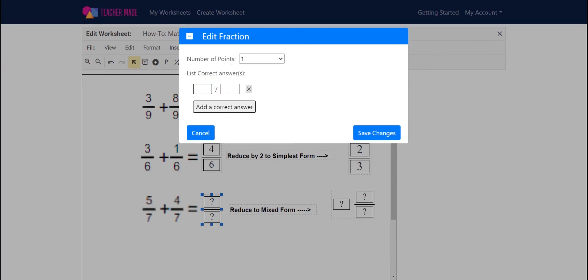I'm going to go ahead and type in my correct response, and then you also have an option here to add another correct answer. Click save changes.